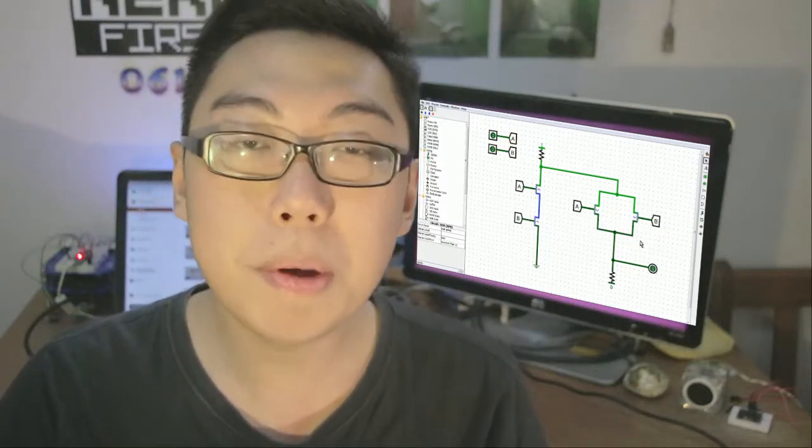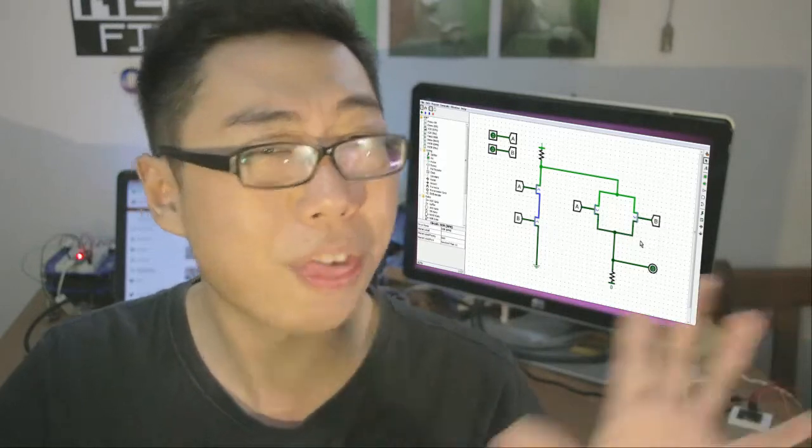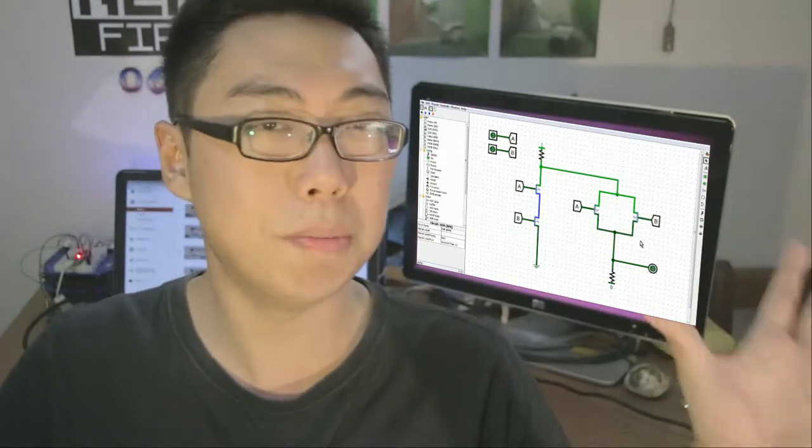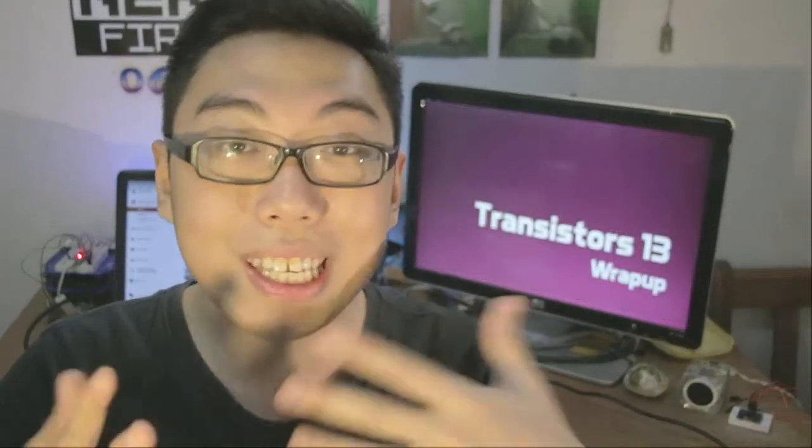These were a little bit more interesting because we had to sort of think out of the box, be a little bit more creative to get our transistors to do what we wanted to do. So hopefully these were interesting exercises for you.